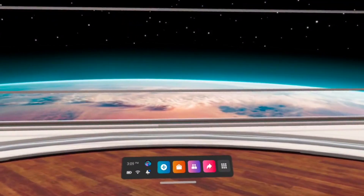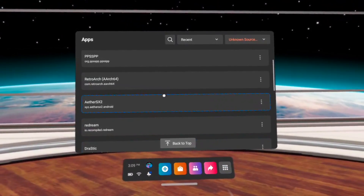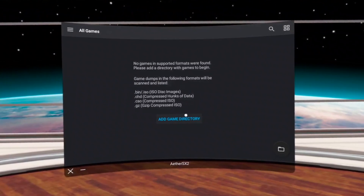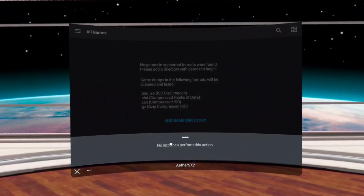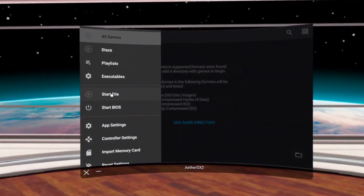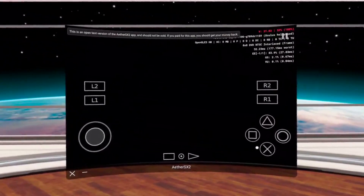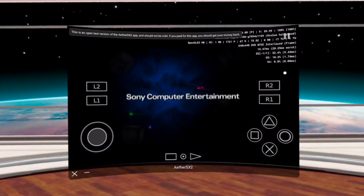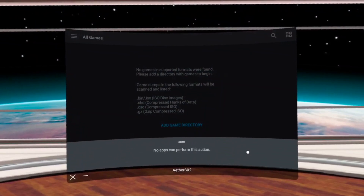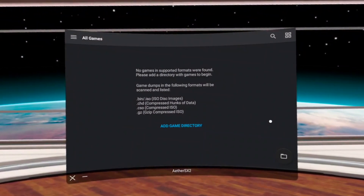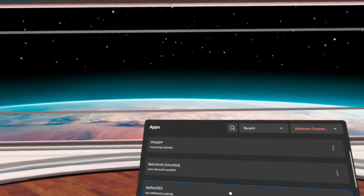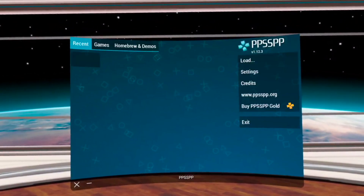That brings me over to EtherSX2, the PS2 emulator. It does work on this unit, but we cannot get file access. If I click here, it's going to give me a prompt — no app can perform that task because this application doesn't use any permissions. It does have a spot for the default BIOS, so I can place it in the correct location without selecting it. But when it comes to games, we can't populate a games list, and the only way to launch a game is over ADB — you can do it over Wi-Fi or USB. Most other applications I've tested, except for Dolphin and EtherSX2, have their file manager built in.